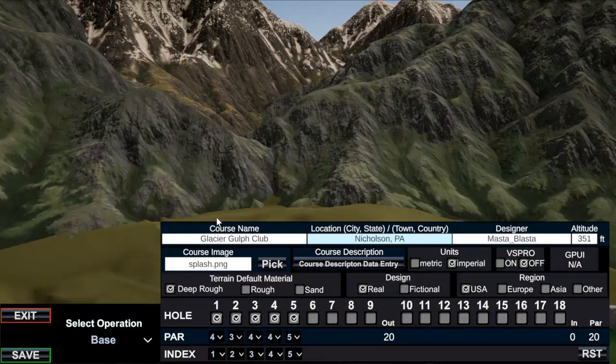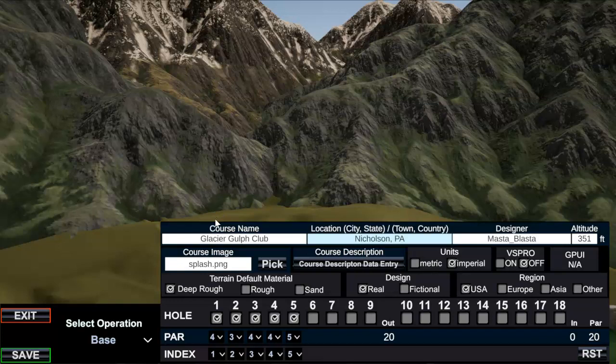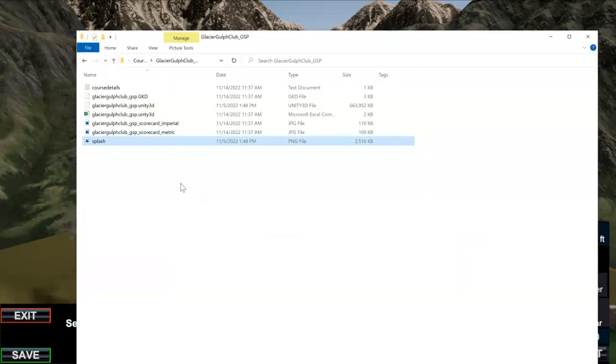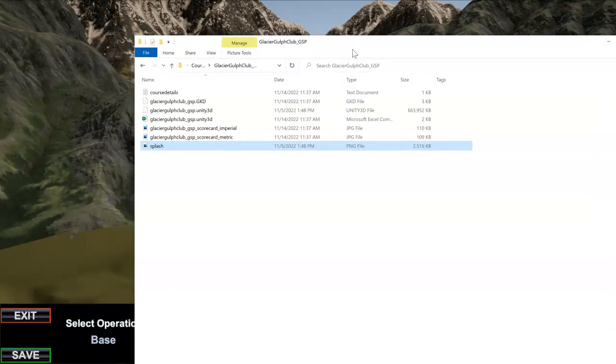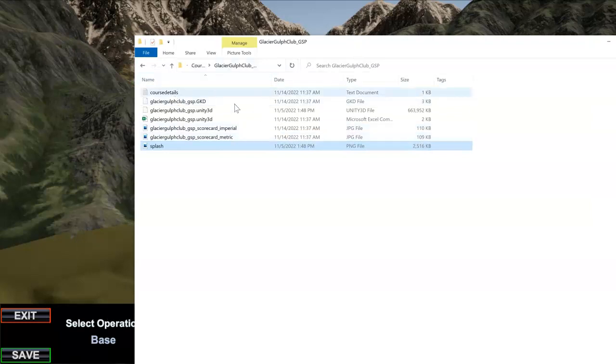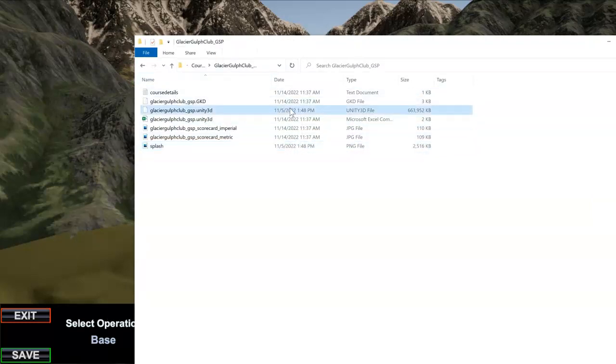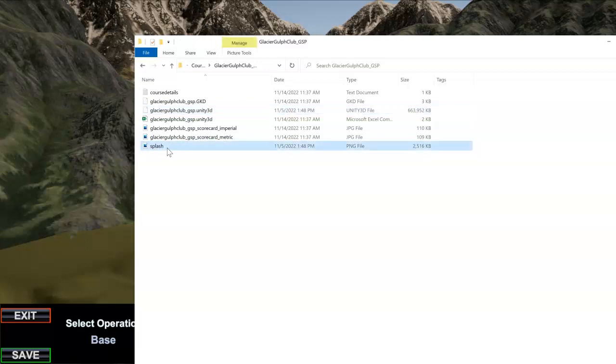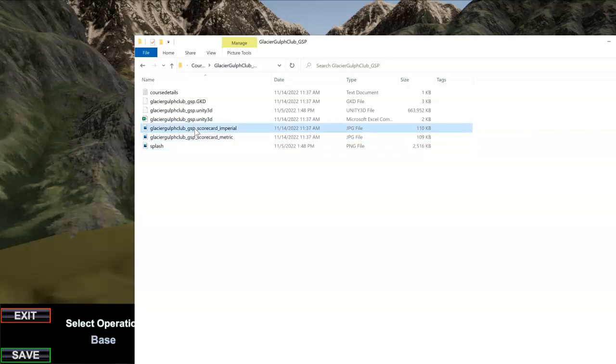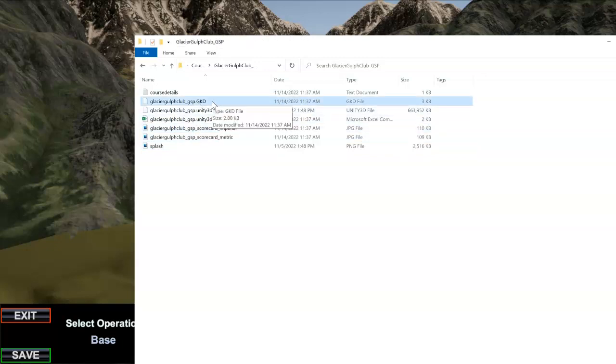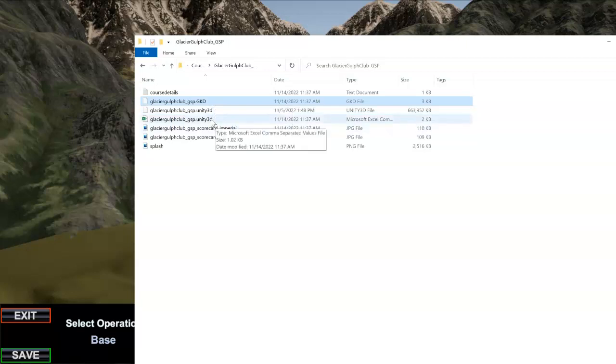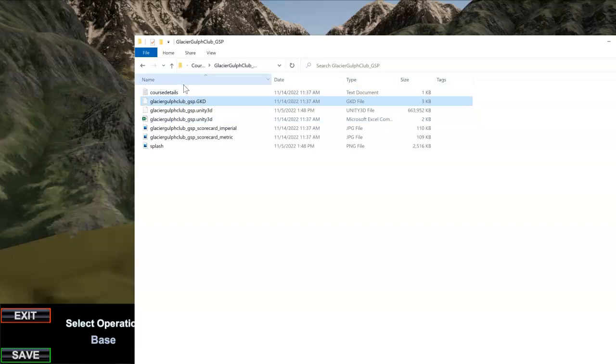We're going to do those next, but now if I go back into here, my directory from earlier, remember we only had two things in here - we had our Unity file and we had a splash screen. Now since I saved I've got my scorecards, I've got these two GKD files, I got the GKD file here.